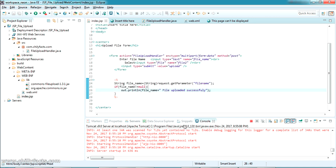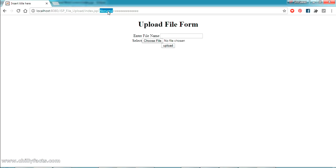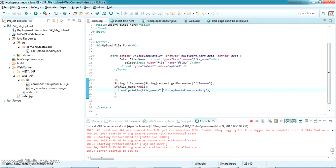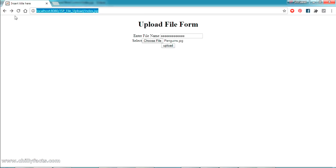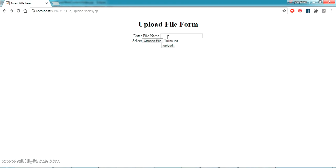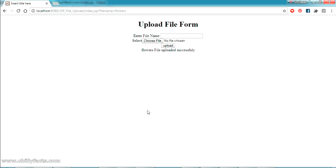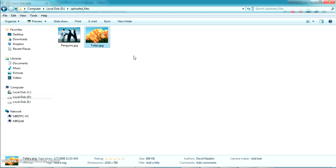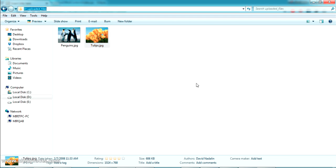I've added a success message — if the file name is received, it will print a message. Back in the project, I'm uploading a new file. I'm giving the name as 'flowers' and selecting 'tulips.jpg'. Clicking Upload — 'flowers has been uploaded successfully' is shown, and tulips.jpg is saved in D:/uploaded_files.